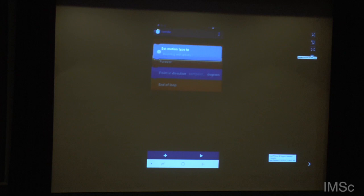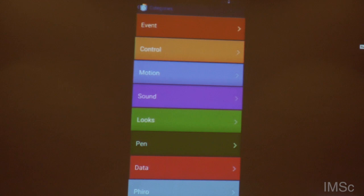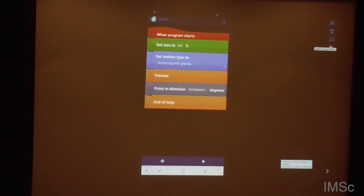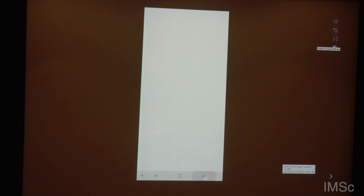How does it work? You have here a new brick called 'set motion type bouncing with gravity.' I will just disable this for a moment and make it a little bit smaller — set the size to 60. What happens now is that this will fall down faster and faster and faster, and then it falls down below.